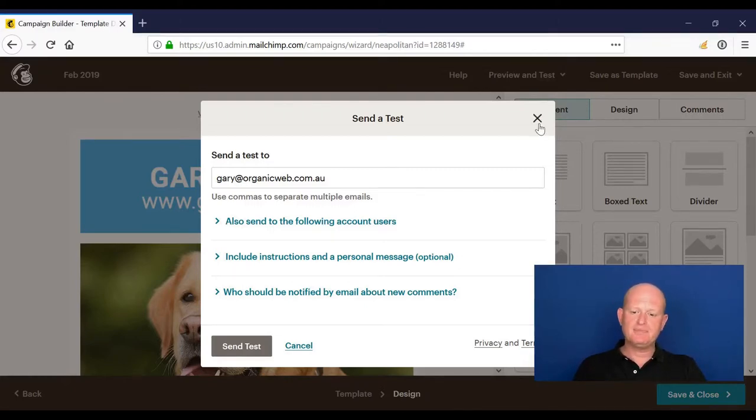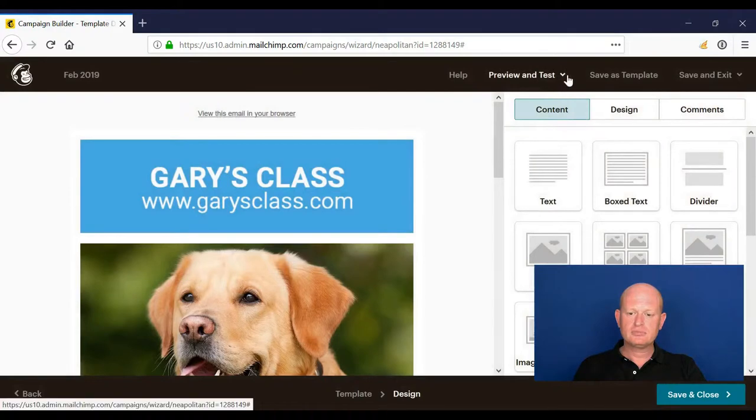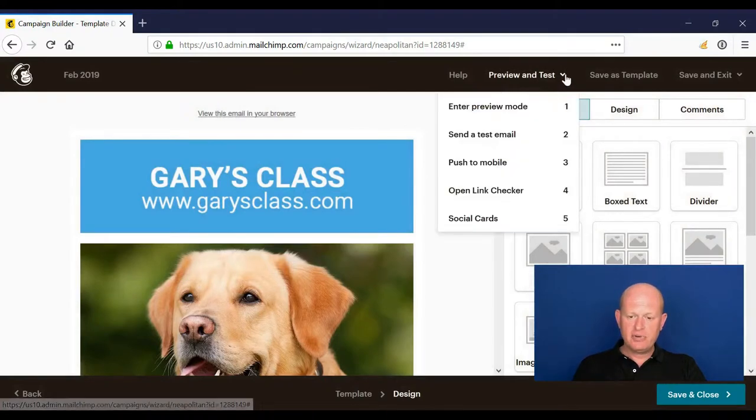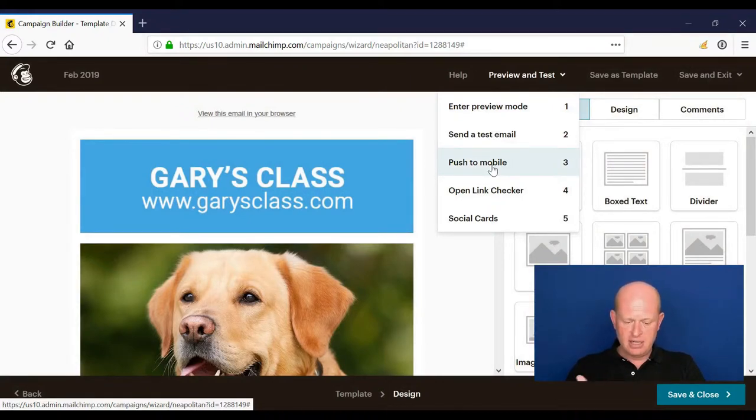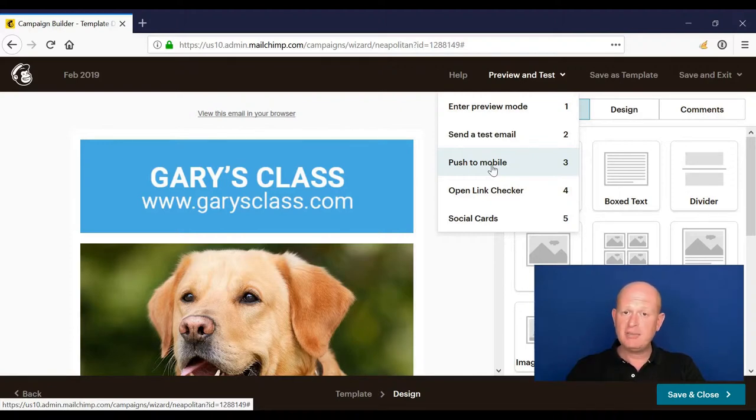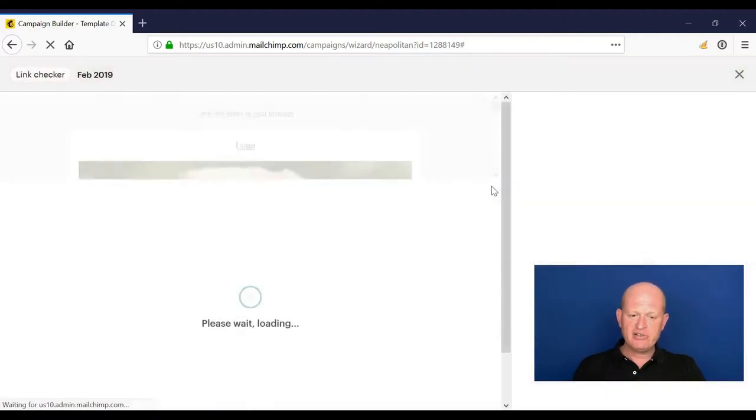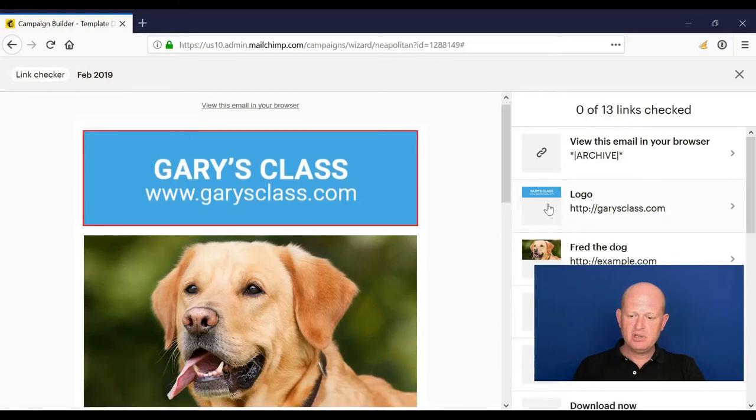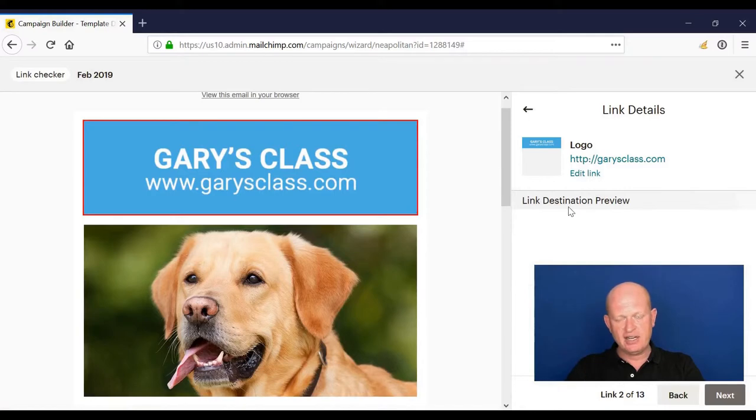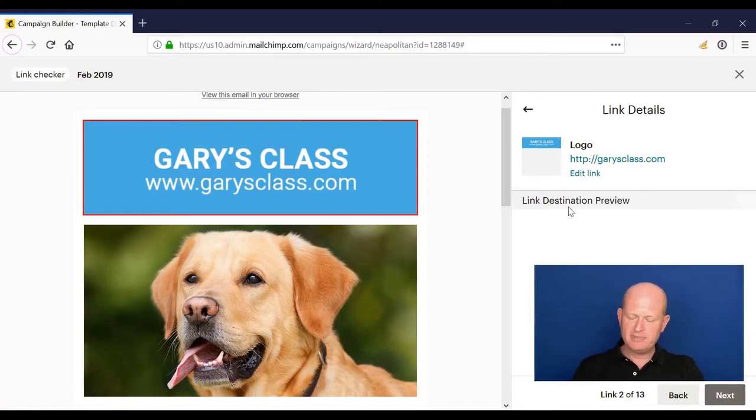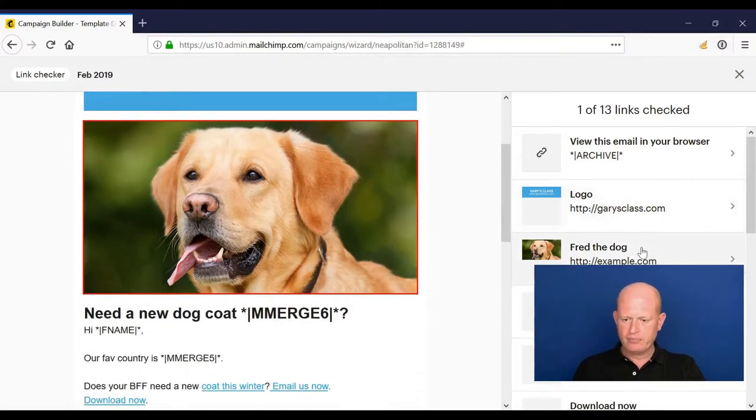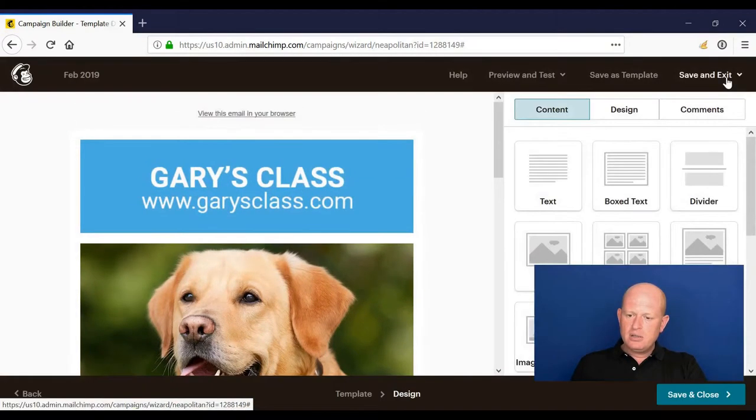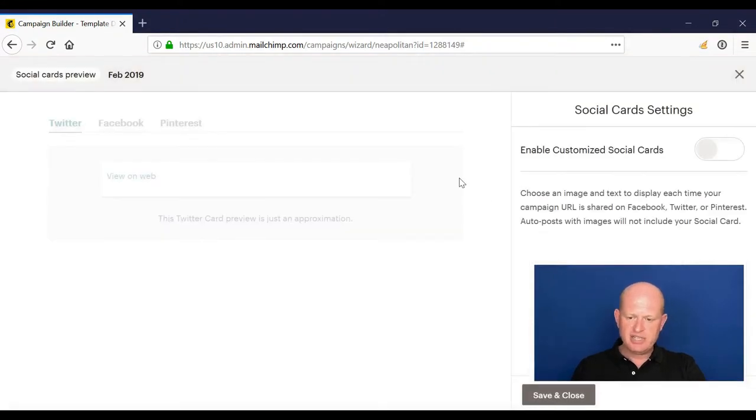Next, Preview and Test: Push to Mobile. You can view in the MailChimp app what your email may look like. Open Link Checker is handy—we can go through and wherever there's a link, we can see the destination that that link goes to when it loads up.